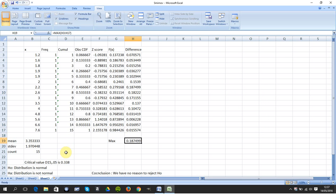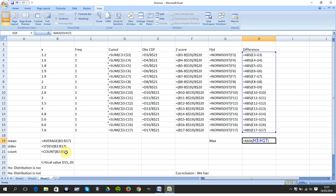And in this cell here, I got the max of that, which is H3 to H17.